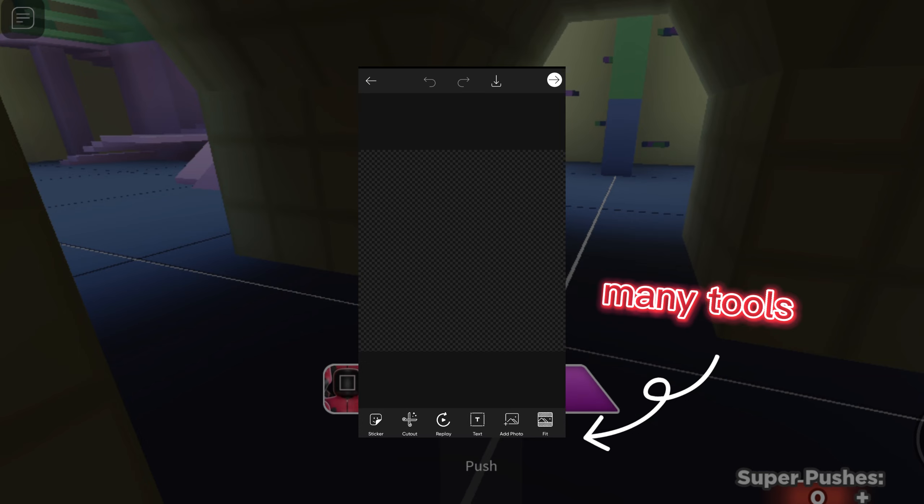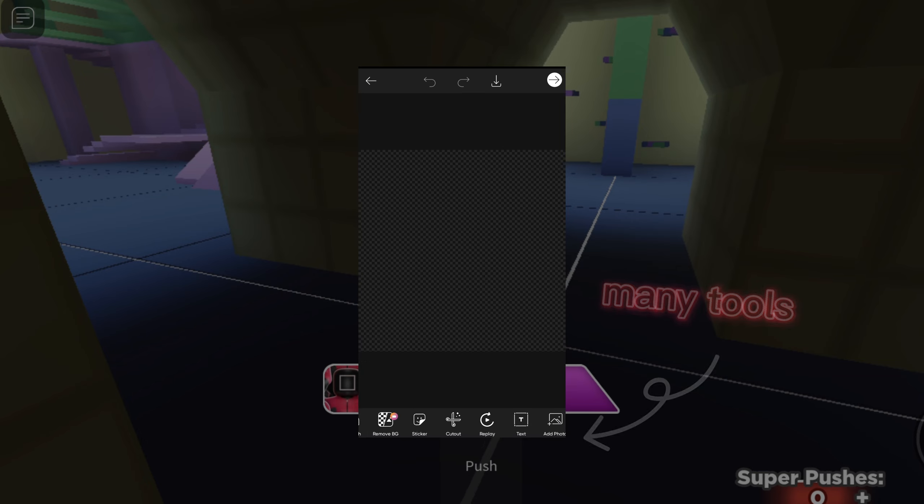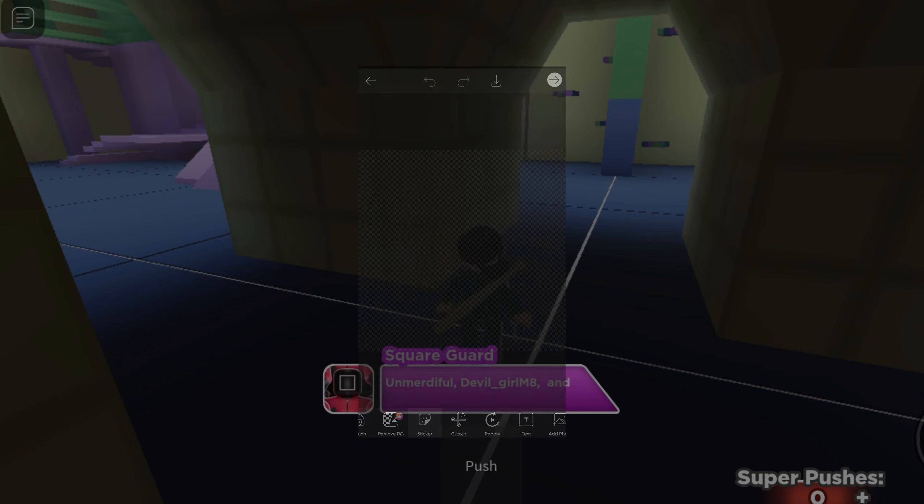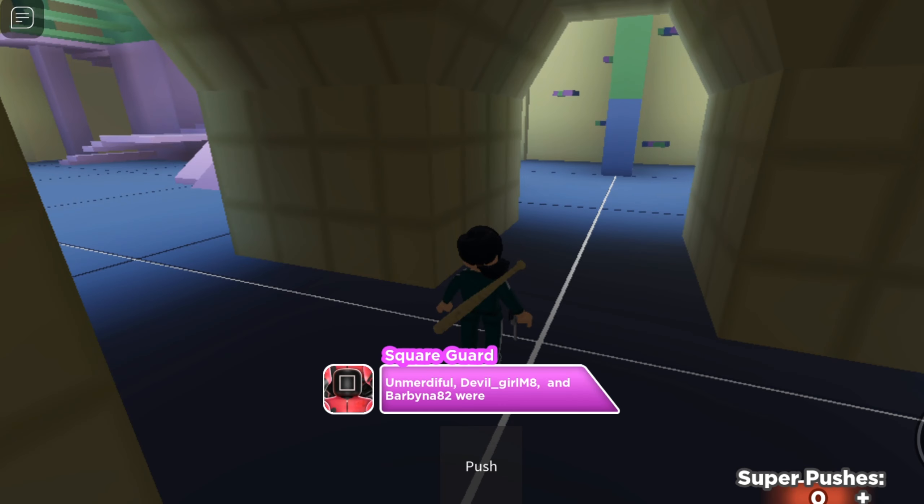I make previews in PixArt. I like this application for its variety of resources and ease of use.